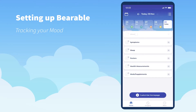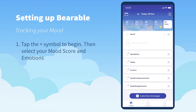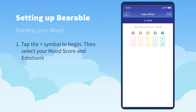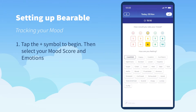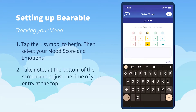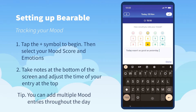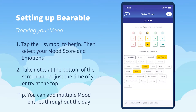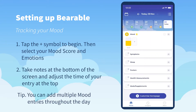The first thing you'll want to do in Variable is probably log your mood. You do that by pressing the plus sign and then selecting your mood score from 1 to 10 and the emotions that you're feeling. You can also create notes using the toolbar at the bottom of the mood section, and then when you're done you press the check mark in the top right hand corner.